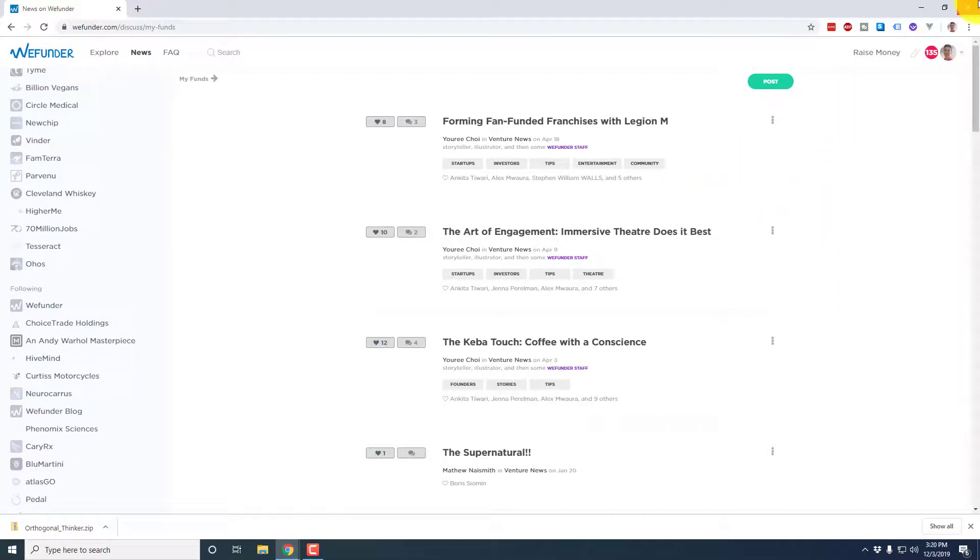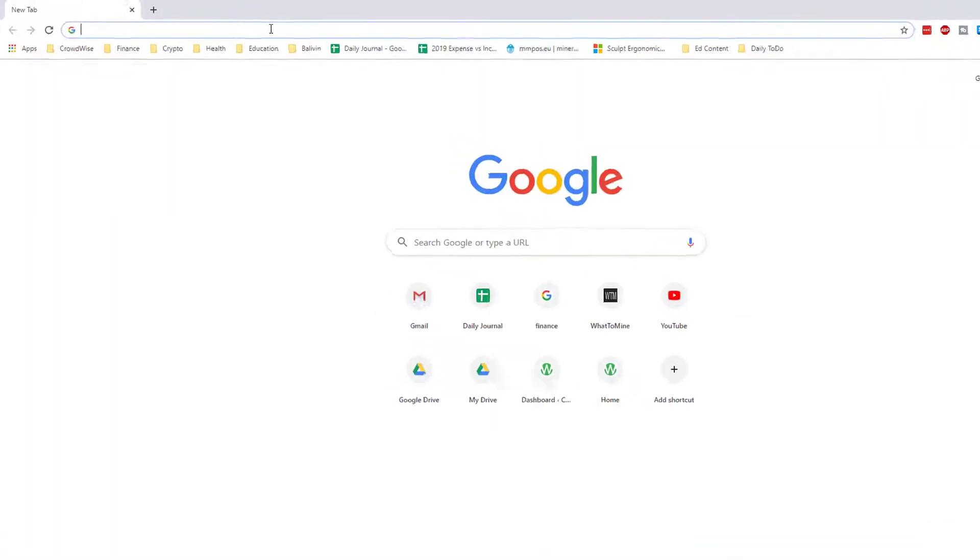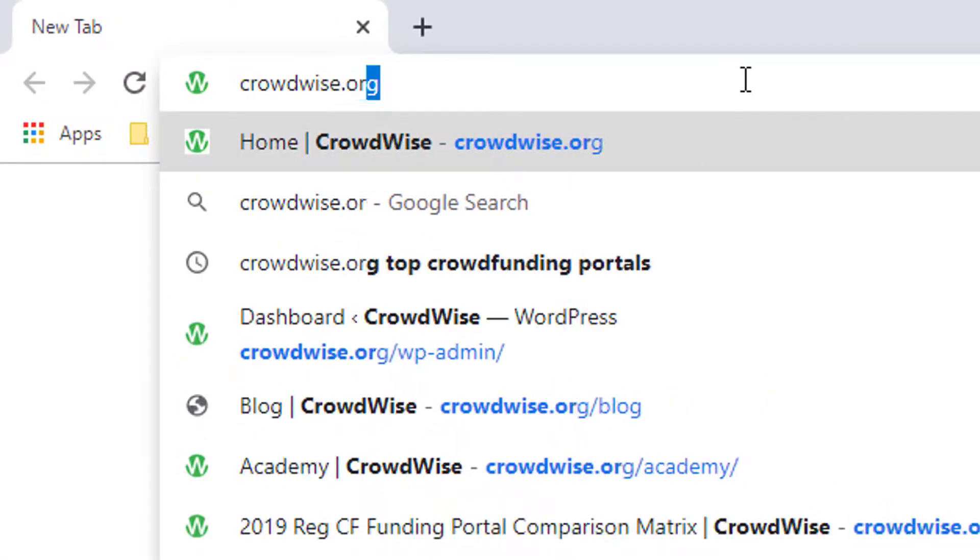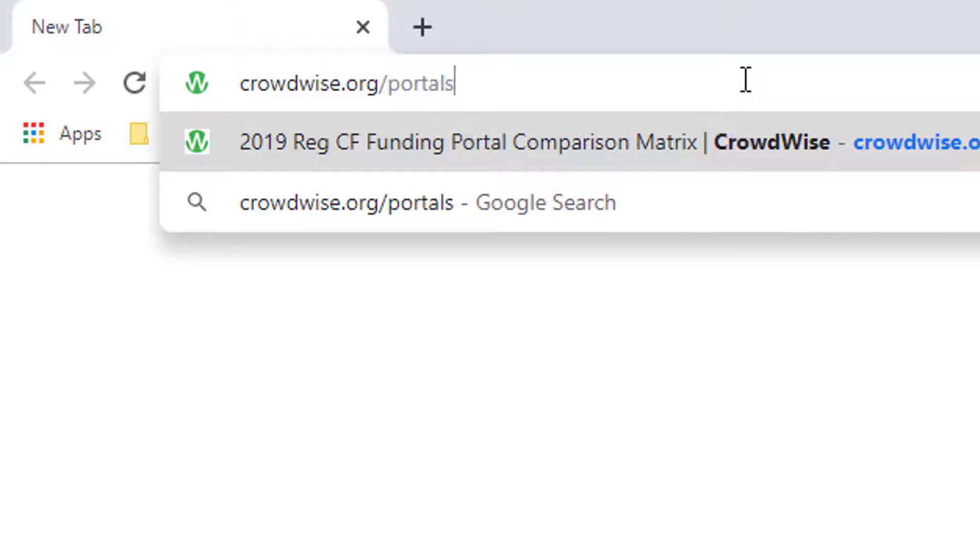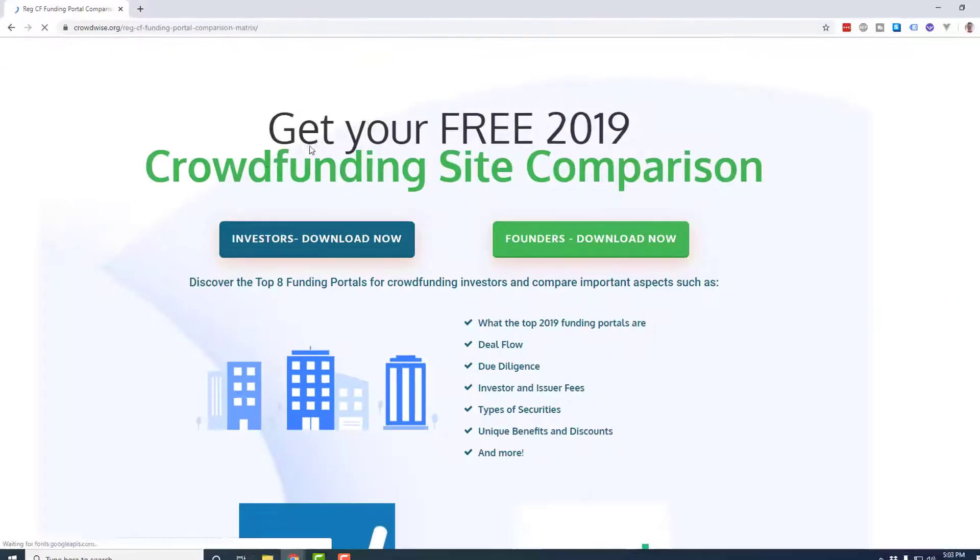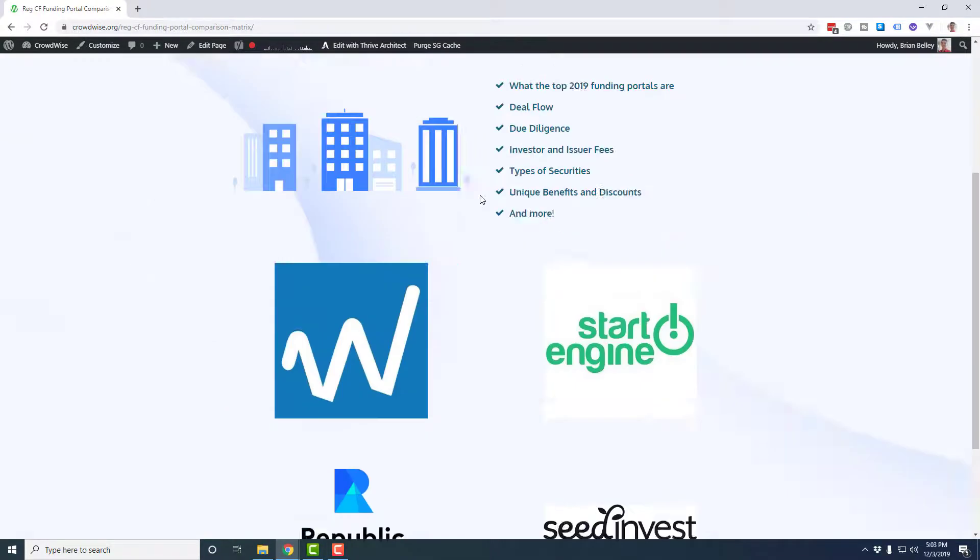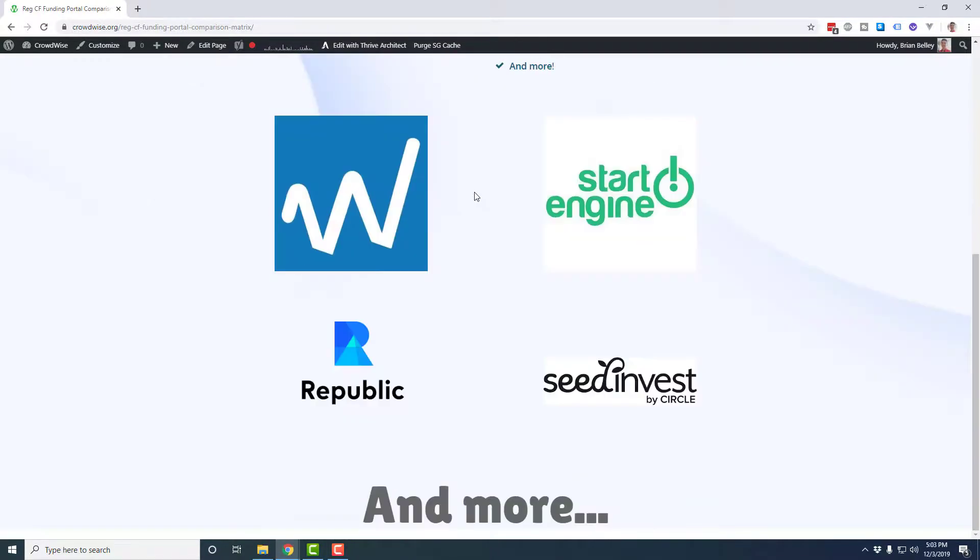So that wraps up our WeFunder platform walkthrough. Again, to download the Crowdwise funding portal comparison chart, head over to crowdwise.org slash portals. And then make sure you check out the rest of the videos in this playlist, where we're going to be reviewing and doing a walkthrough of each of the top crowdfunding portals, all the way from WeFunder, StartEngine, SeedInvest, Republic, NetCapital, NexSeed, MicroVentures, and True Crowd.